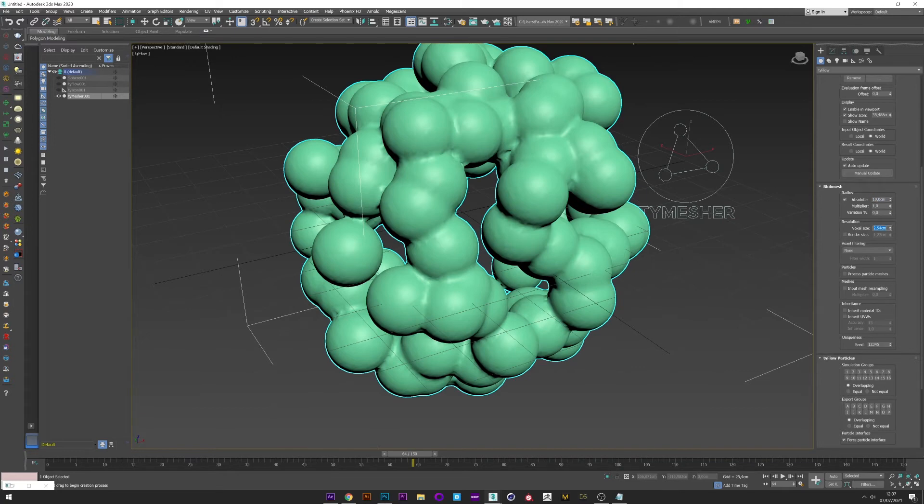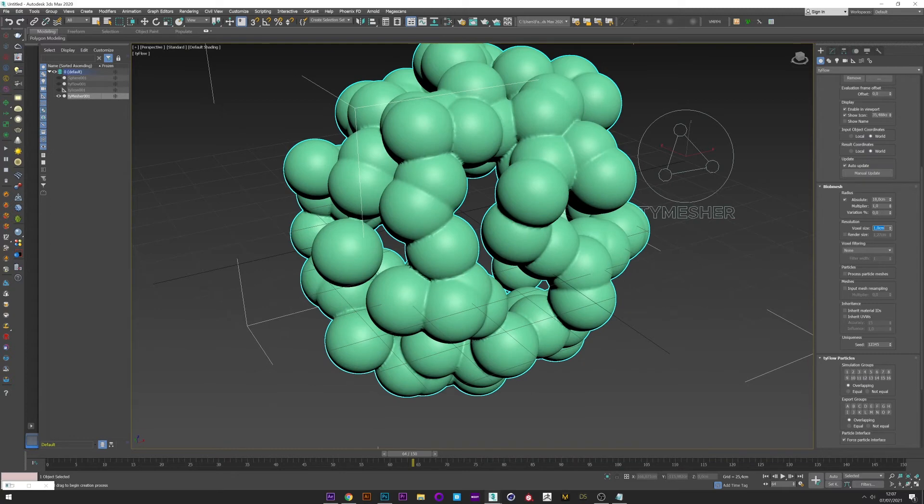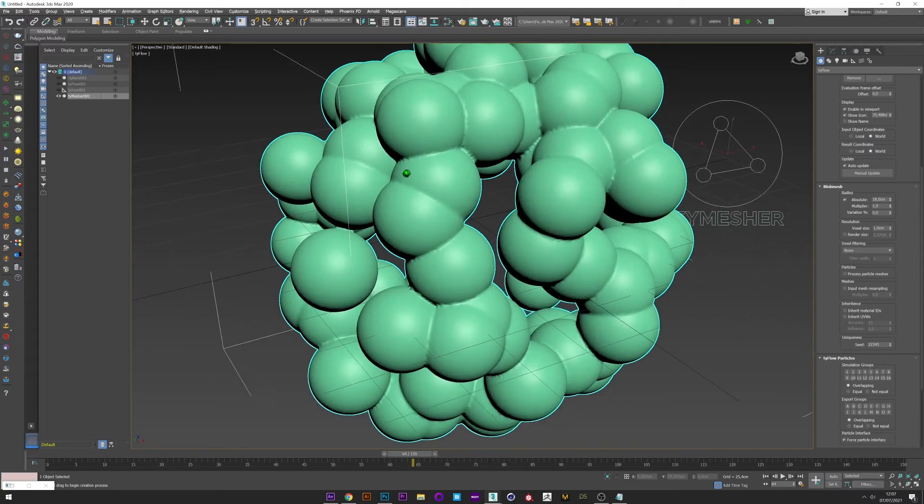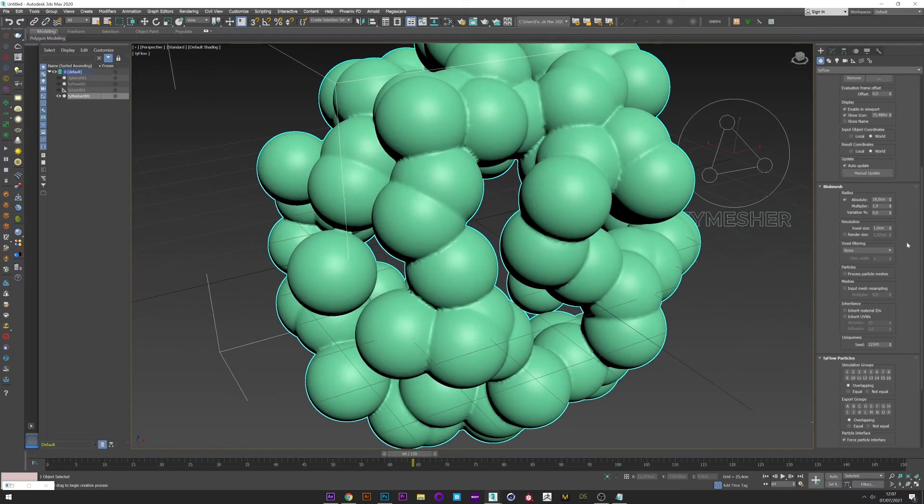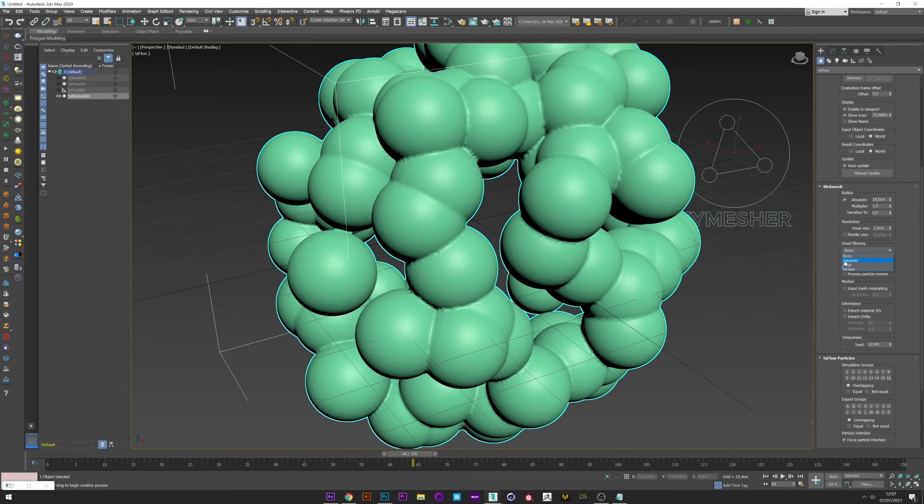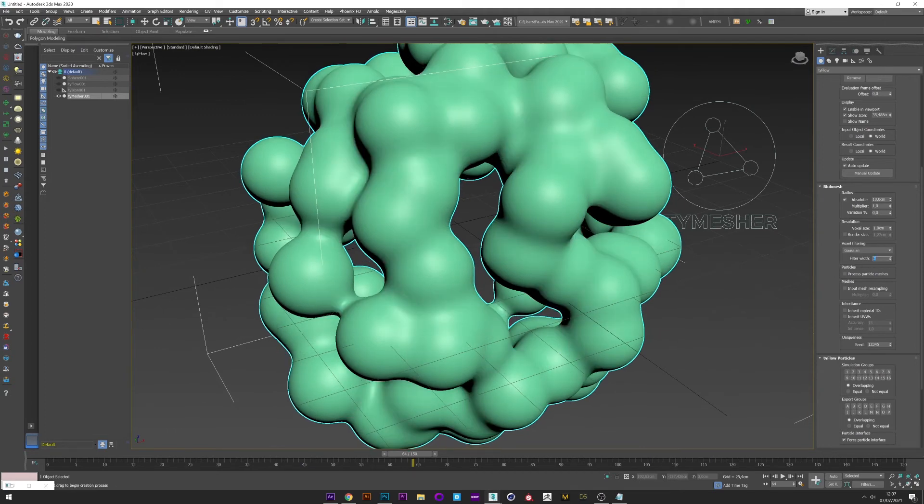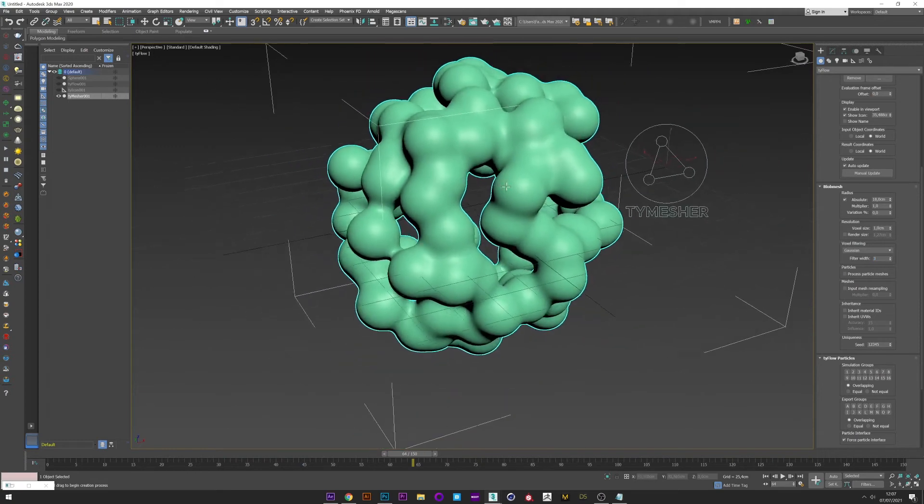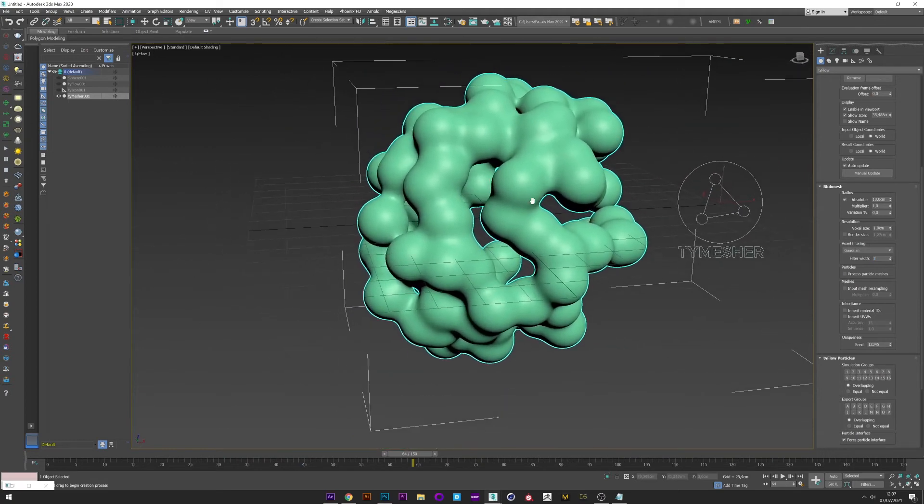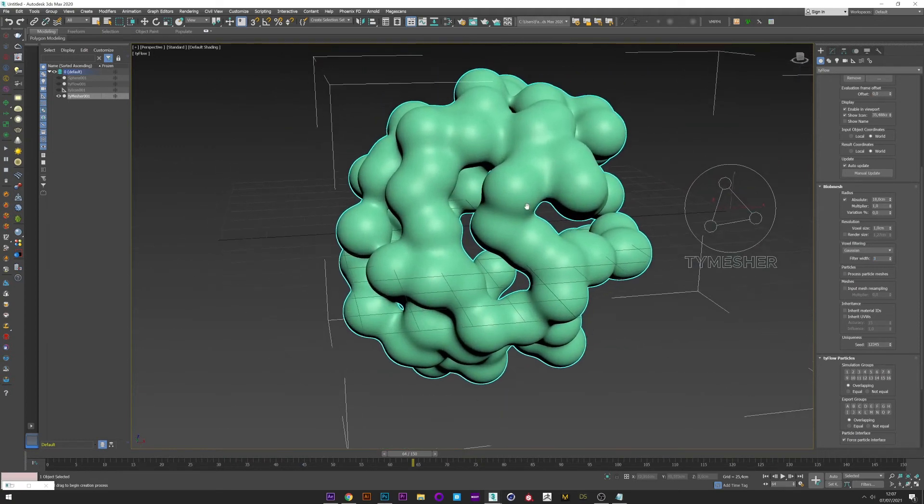We can now decrease the resolution, the voxel size. And play with the voxel filtering. Choose the one you want, you can try by yourself, but I use Close, Gaussian, and increase the filter, maybe three. Okay good, I think it's good.